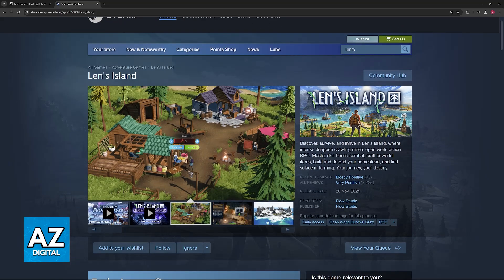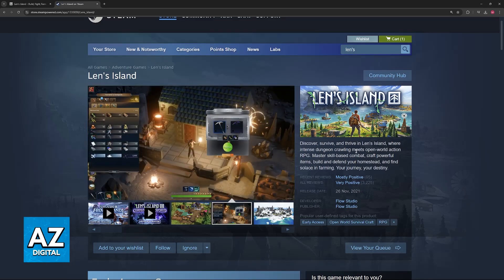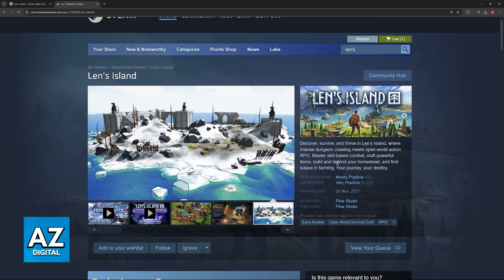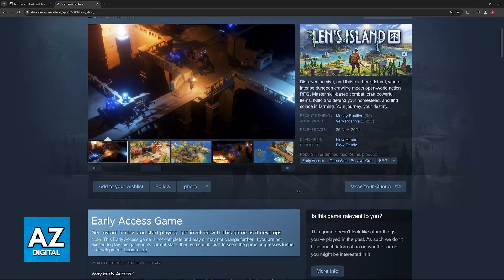As you can see, this is what they have to describe about the game: Discover, survive, and thrive in Len's Island, where intense dungeon crawling meets open-world action RPG. Master skill-based combat, craft powerful items, build and defend your homestead, and find solace in farming. Your journey, your destiny.